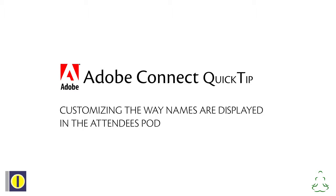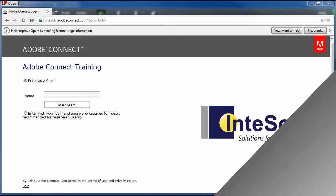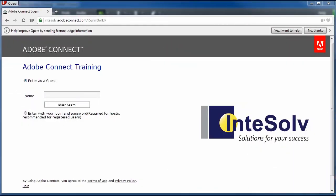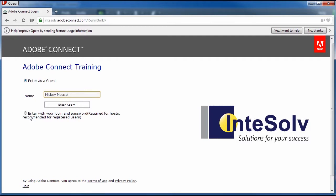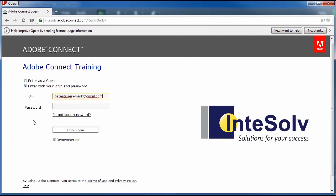You probably already know that there are two ways to log in to an Adobe Connect meeting. Attendees can log in as a guest, which means they simply type in a name. It could be any name or even nonsense. The second option is for them to log in with their login and password. If you've set up a user account for them on the Connect server, they can use that username and password combination to log in.